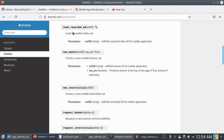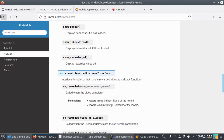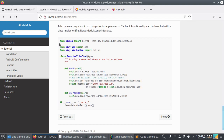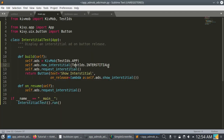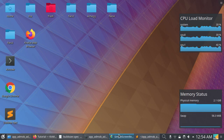You can read the documentation on the KivMob page. That's all for today. In the next video I will talk about rewarded video ads — it's a bit tricky so I'll cover it in the next video. Stay tuned, like, share, and subscribe to my channel to support me. See you in the next video.